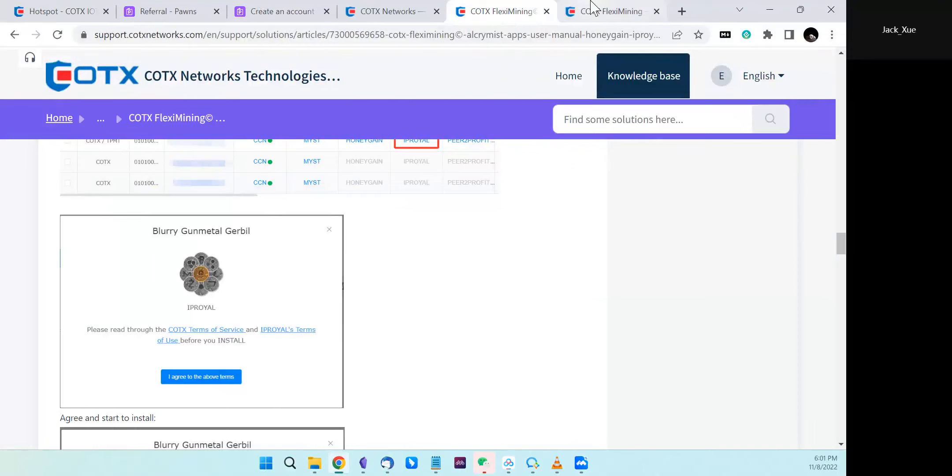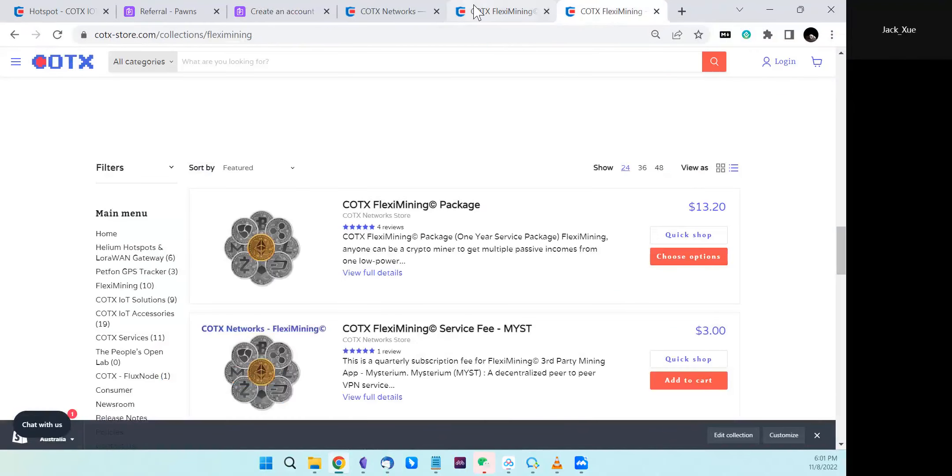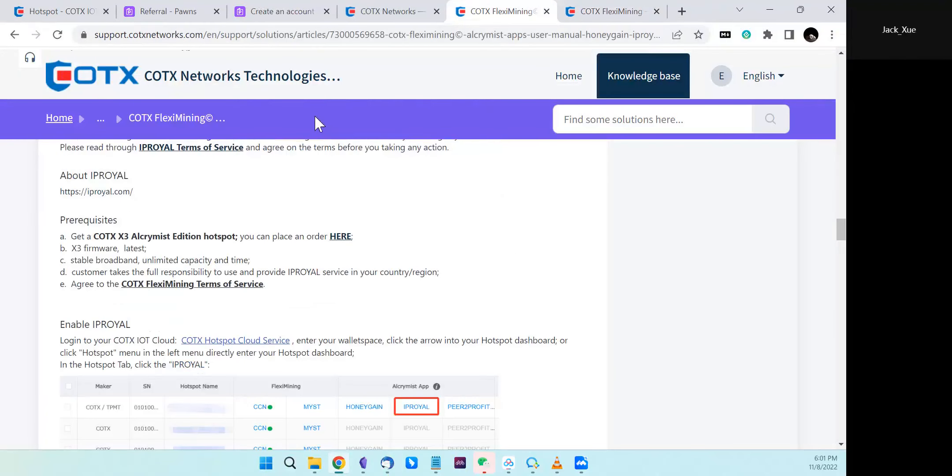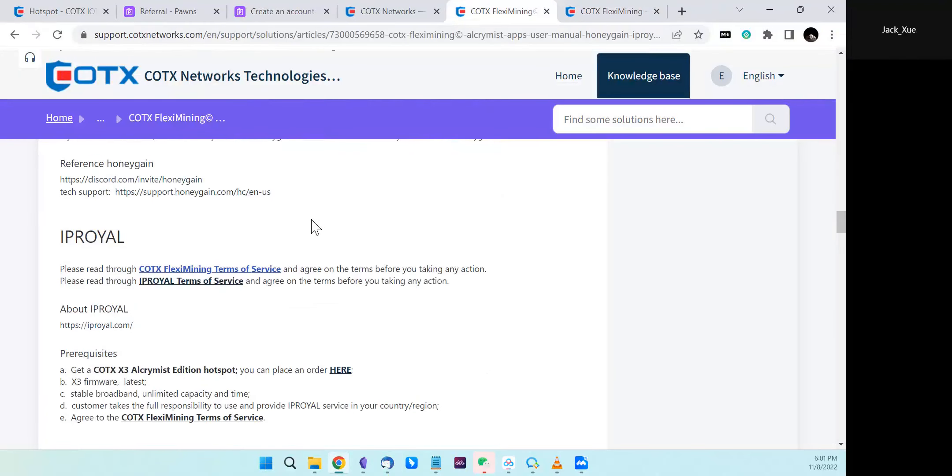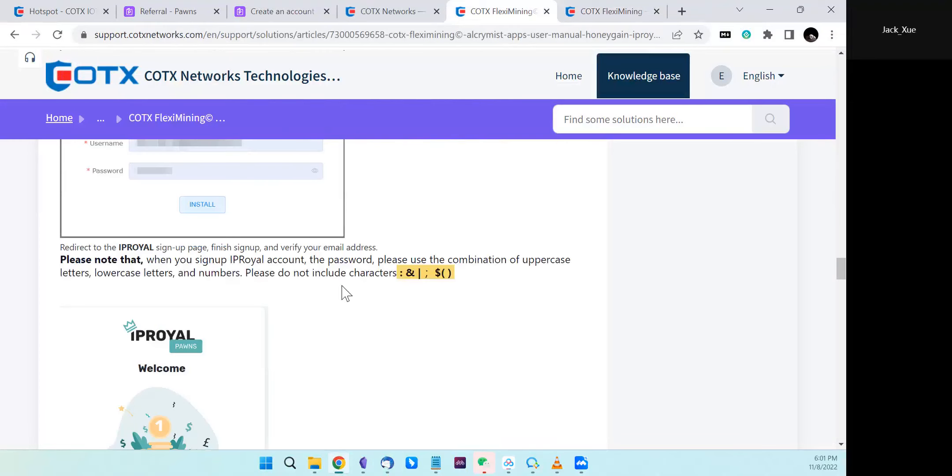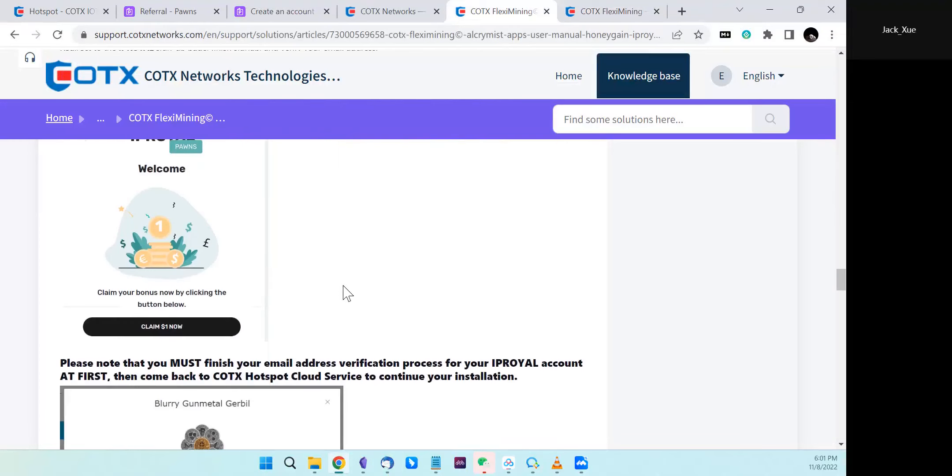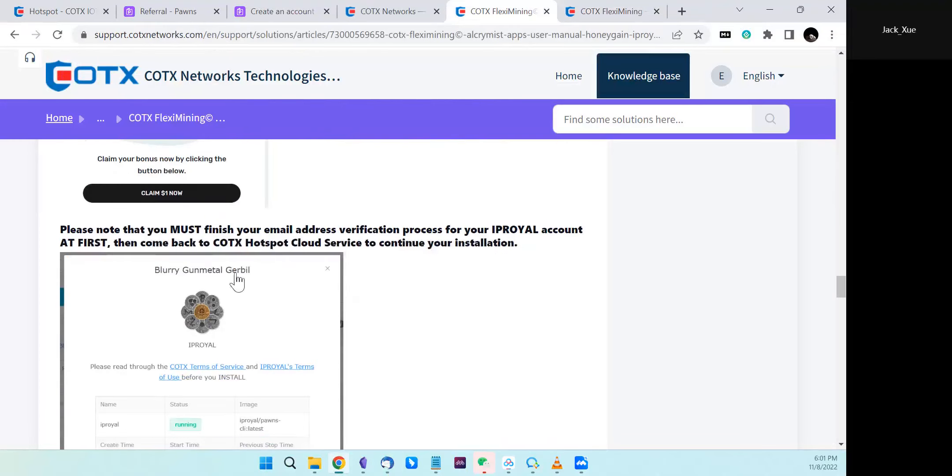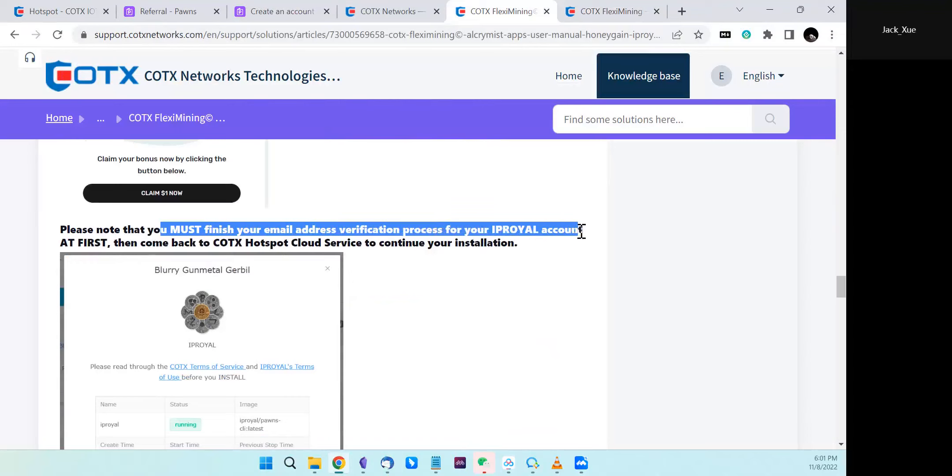We marked in the user menu that you must finish your email address verification process for your IP Royer account first, then come back to Cortex hotspot cloud service to finish the installation.